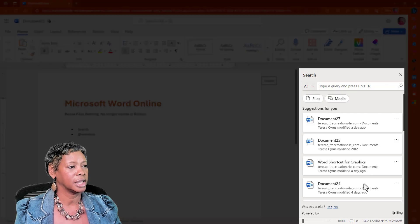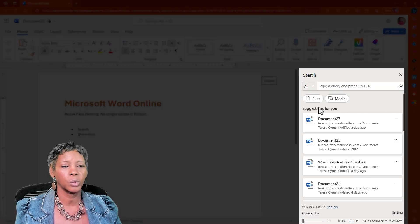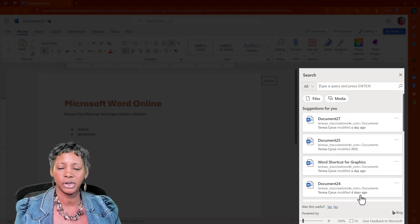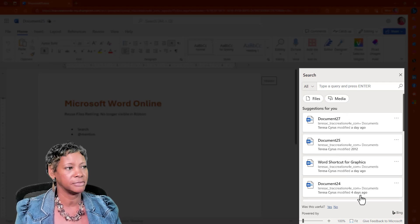And you get those files. Now, these are what has been suggested to you. These are your most recent files.